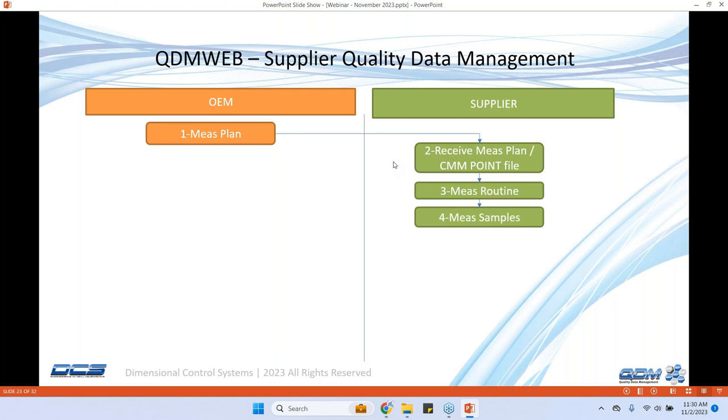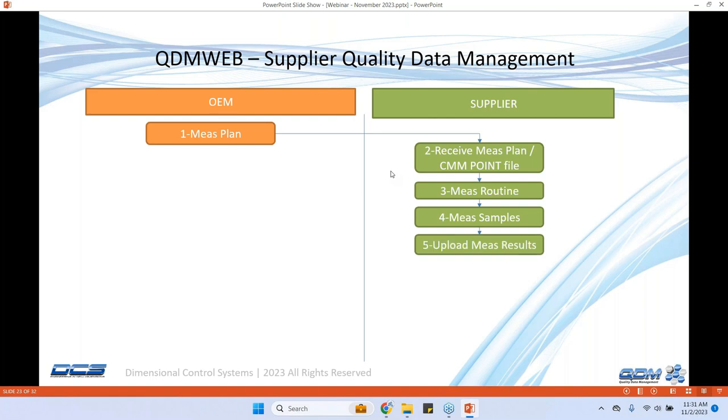They measure a set of samples usually six or more for PPAP and depending upon the requirement or the control plan for this particular part number, they go to QDM web and upload these measurement results. Because the OEM has an account on QDM web and the supplier also has a login to the QDM web system.